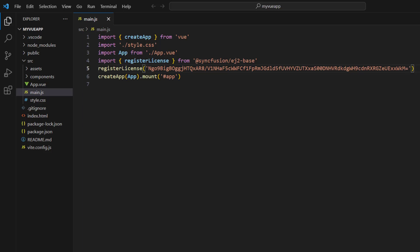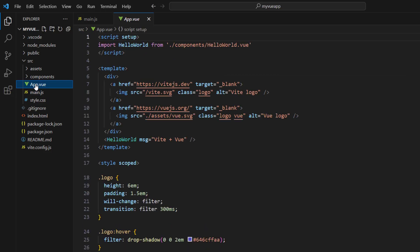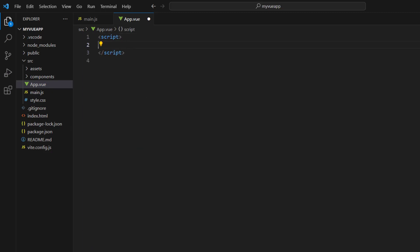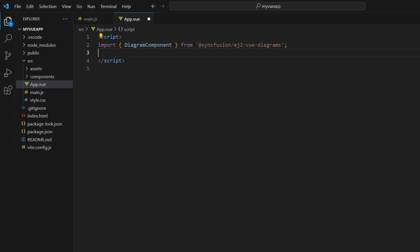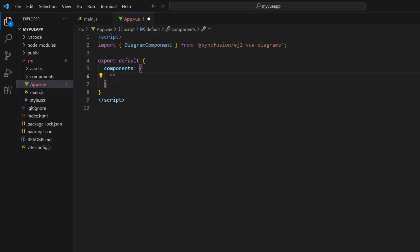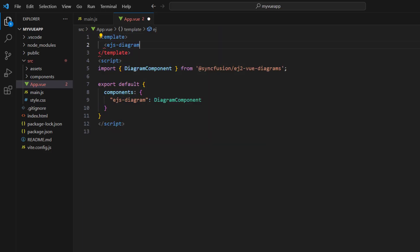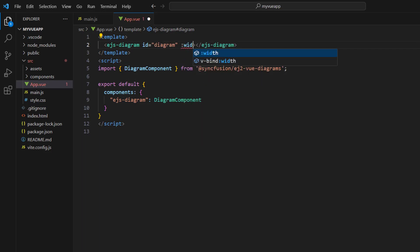To start using the diagram component, open the app.vue page and remove the default code. Then add the script tag and import the diagram component from the SyncFusion EJ2 Vue diagrams package. Define the diagram component in the components collection with a tag name. This way, you can use this tag and create the diagram component within the template. Add a template tag, and within it, add the EJS diagram tag and set the ID for the component. Bind the width and height for the component.